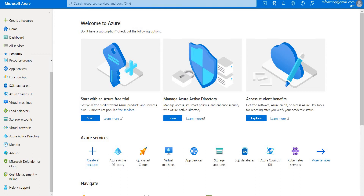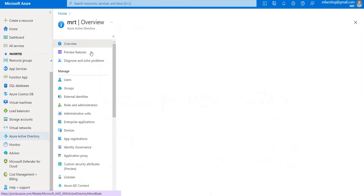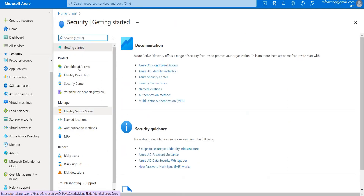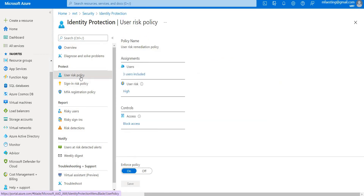Let's go ahead and start. Go to Active Directory, then go to Security. Here you can see Identity Protection — just click that. Here you can see the user risk policy and sign-in risk policy. You can go ahead and edit. Let's click on user risk policy.